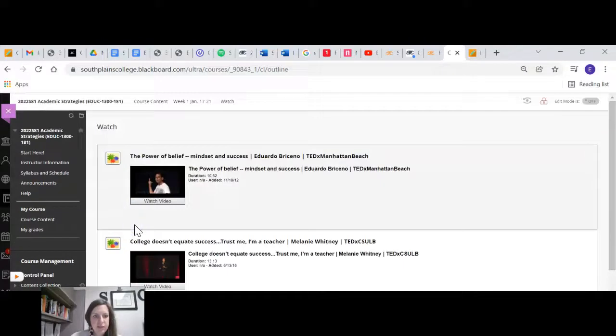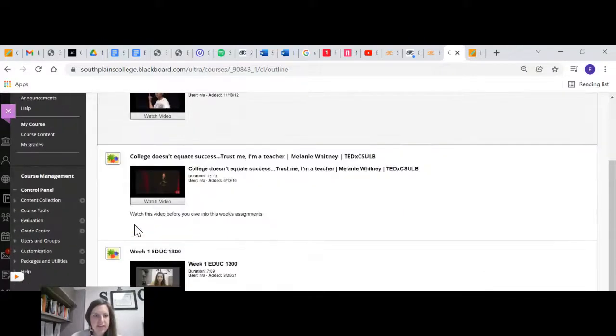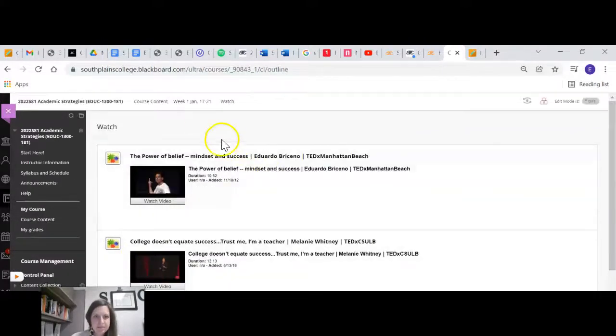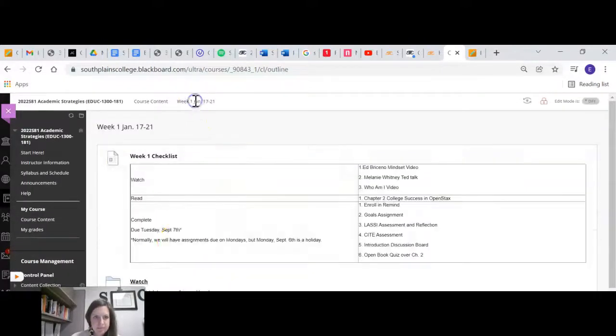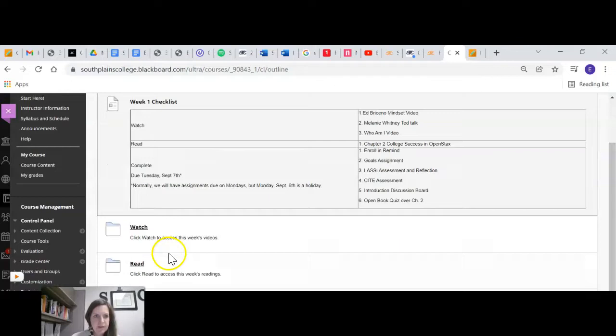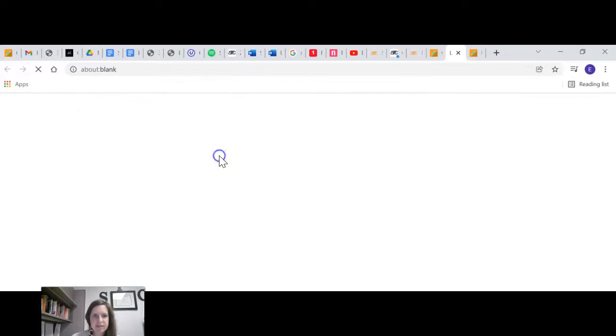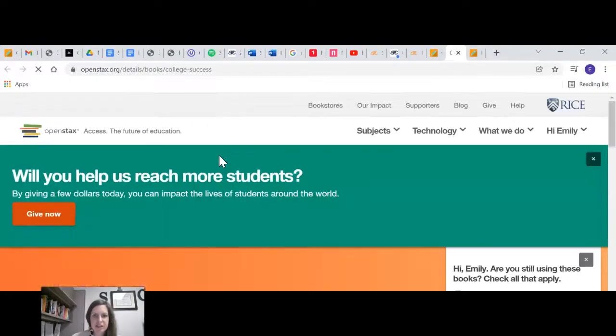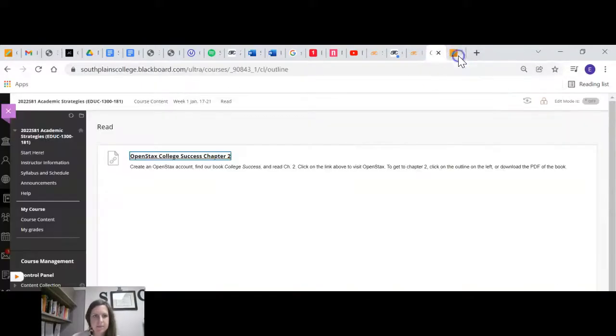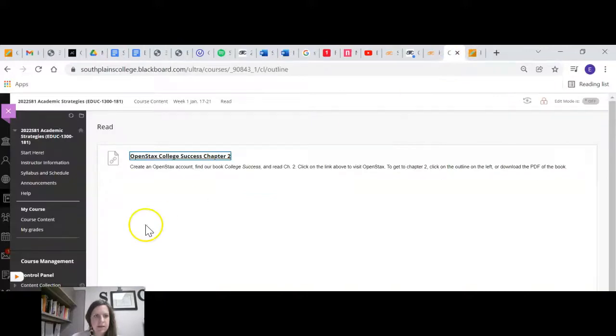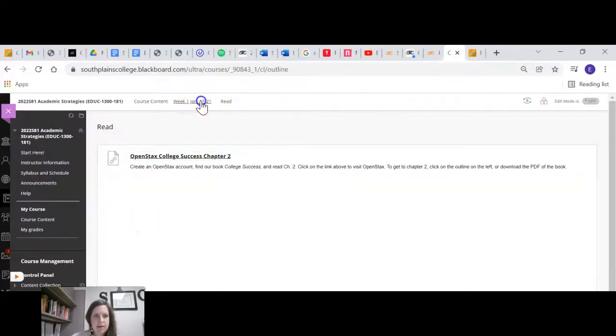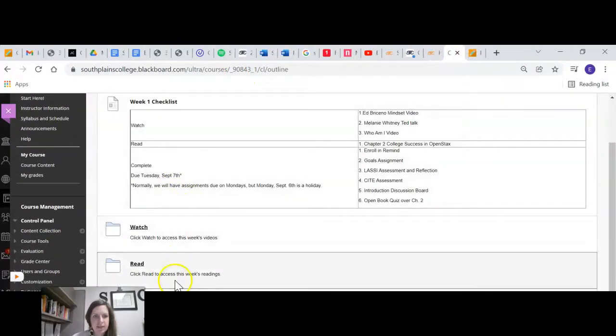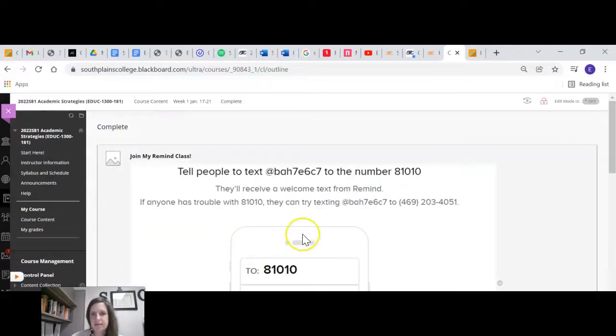So you'll click on the watch folder that gives you access to those videos and click on the read folder. For this class, I have an online textbook. So it sends you right to that textbook. And then complete is all of your assignments. So click complete.